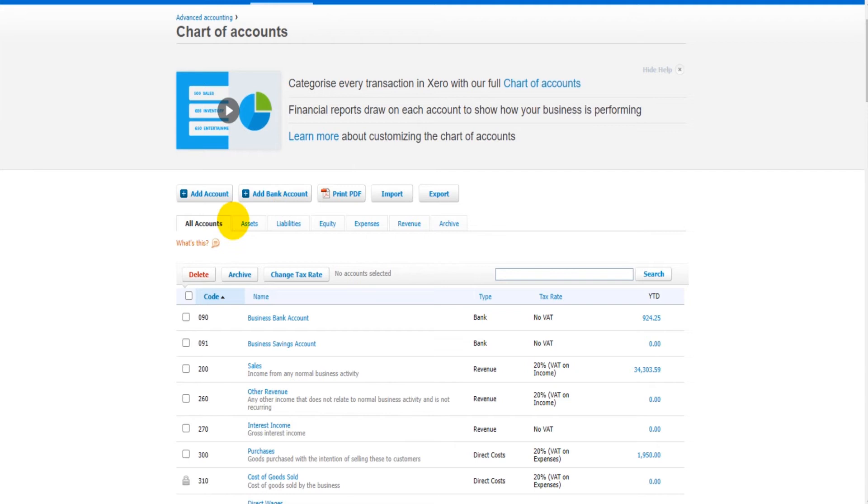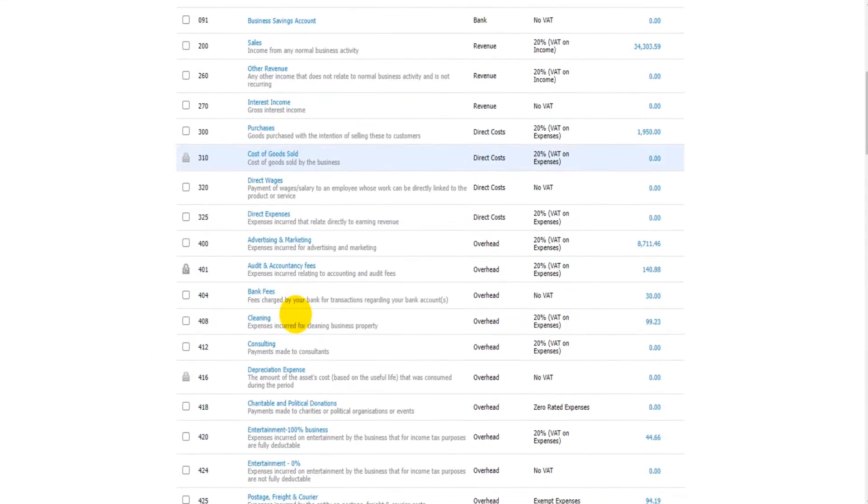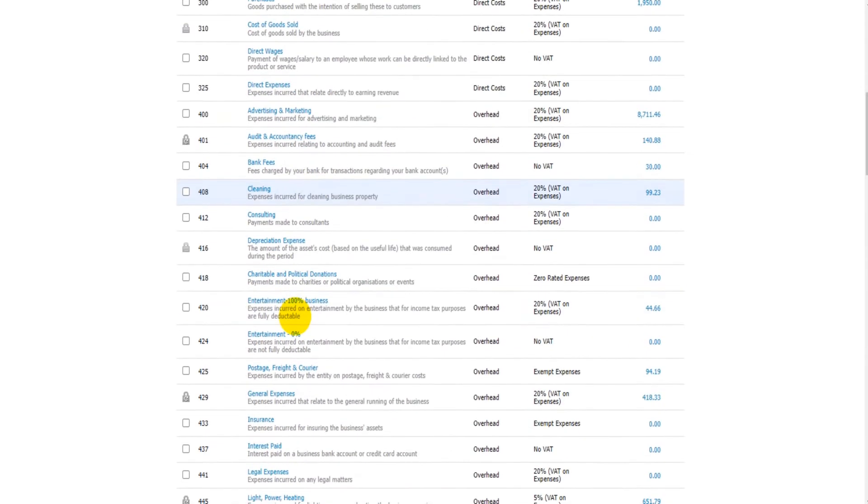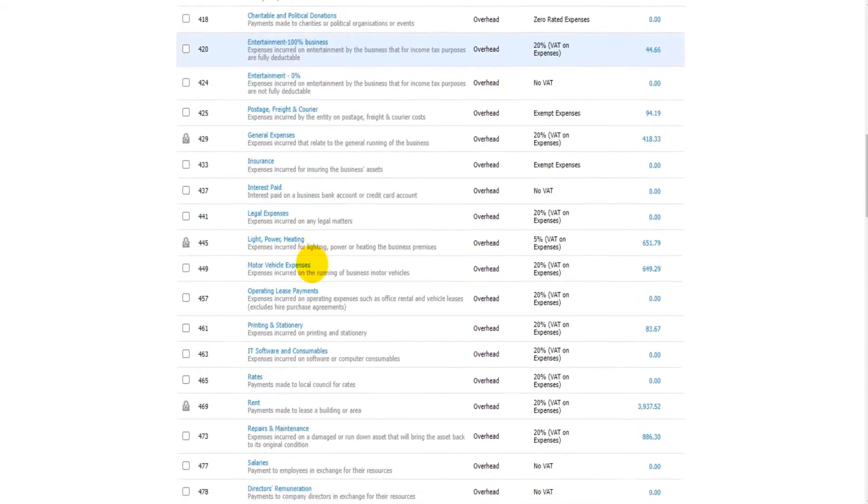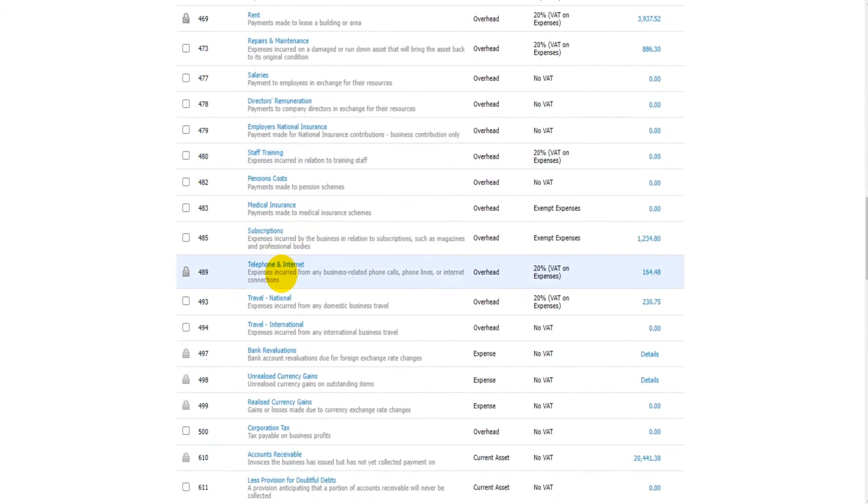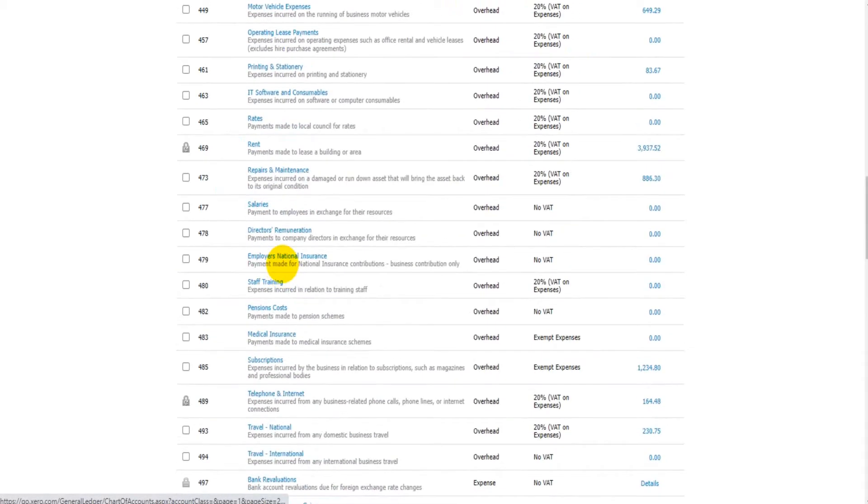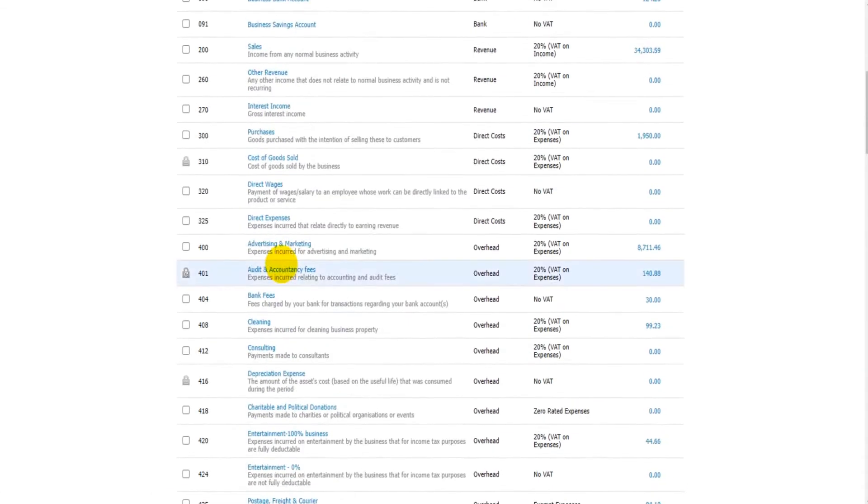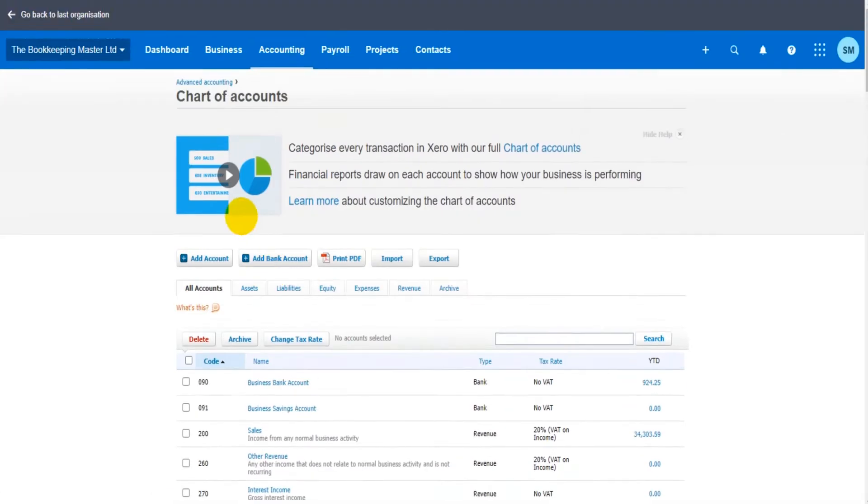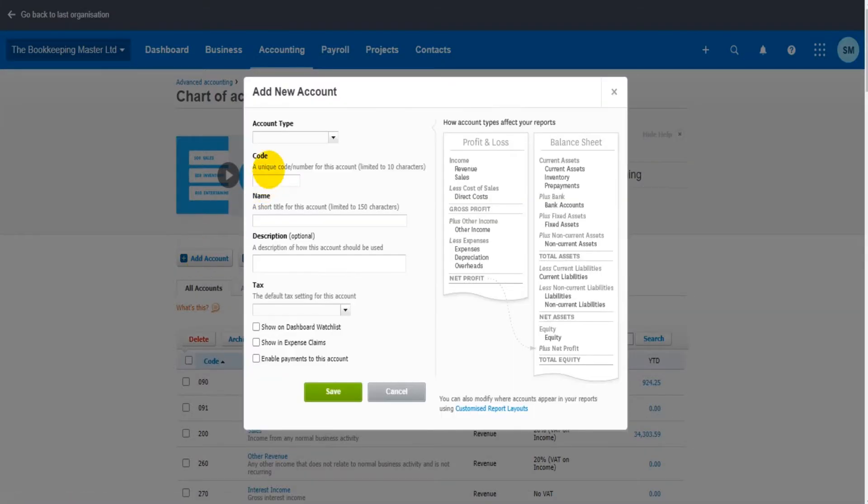Okay, how do we add a new nominal account to the general ledger here? How do we add a new code to the chart of accounts? Quite simply, at the top we have Add Account. If I click on that, we can fill in the details of the account that we wish to put on Xero and click Save, and then it will be added.